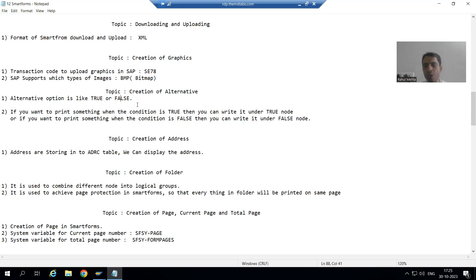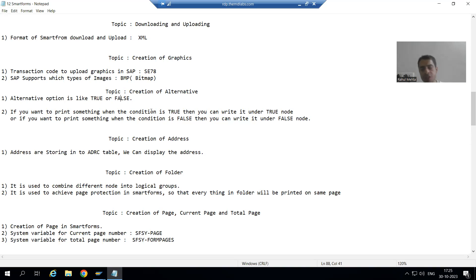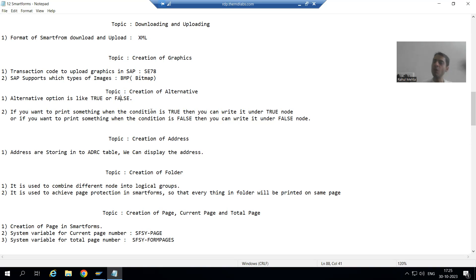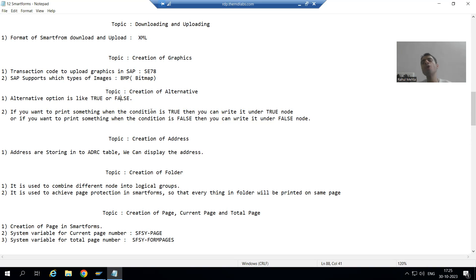One is true and another is false. If we want to print something when the condition is true, we write under the true node. If the condition is false and we want to print something, we write under the false node. You can simply consider it as an if-condition: if the condition is true we print something, if the condition is false we print something else.